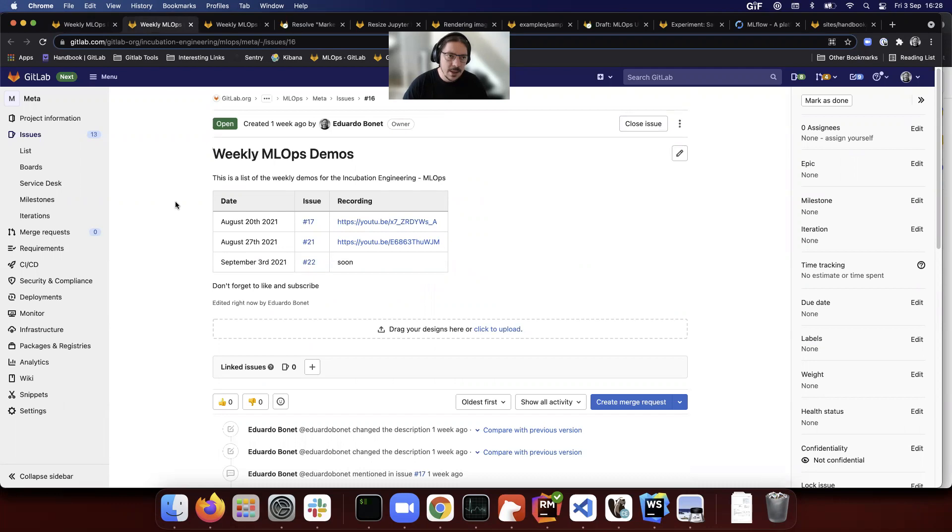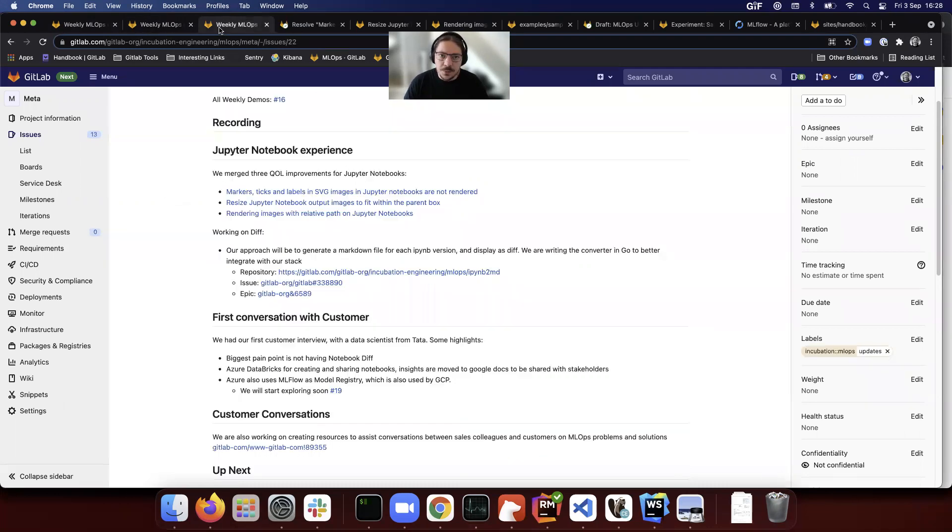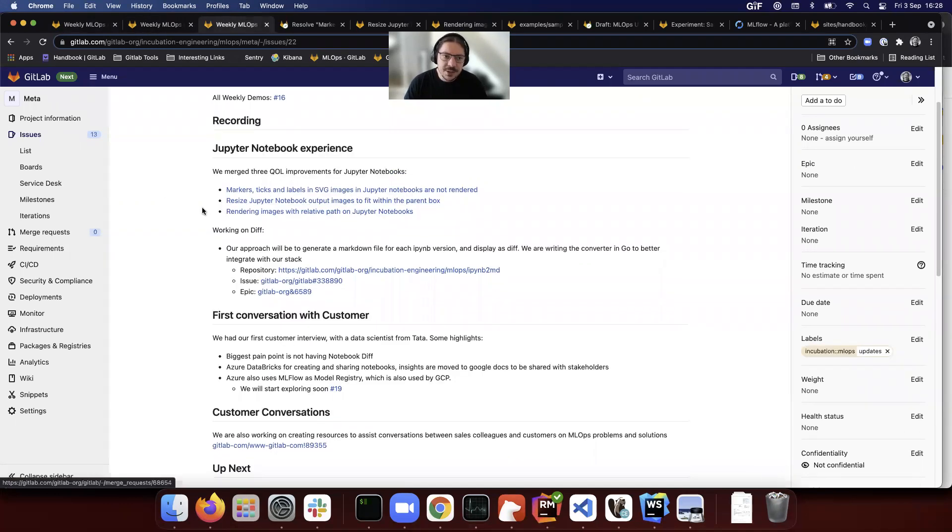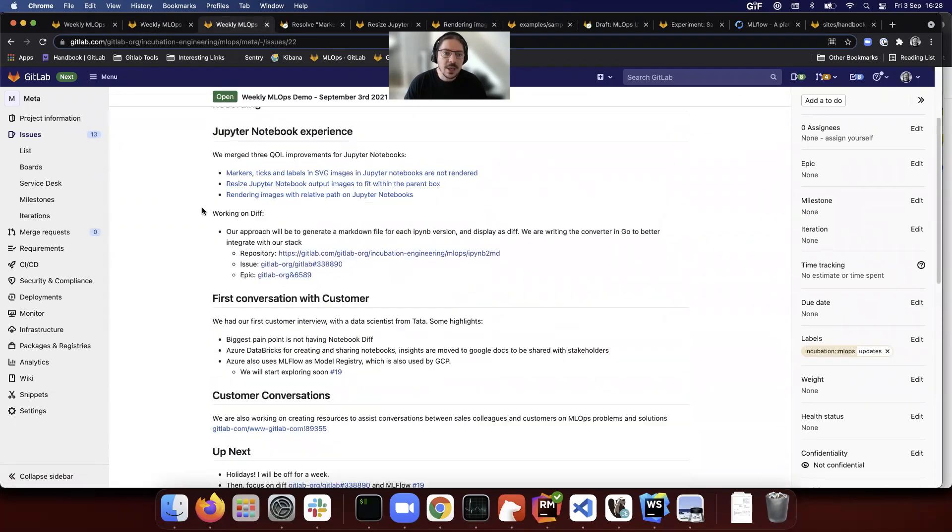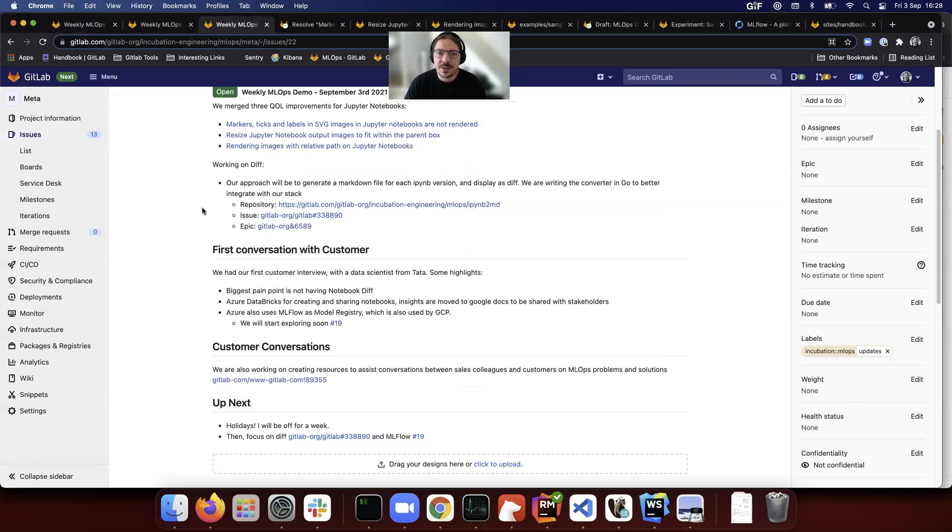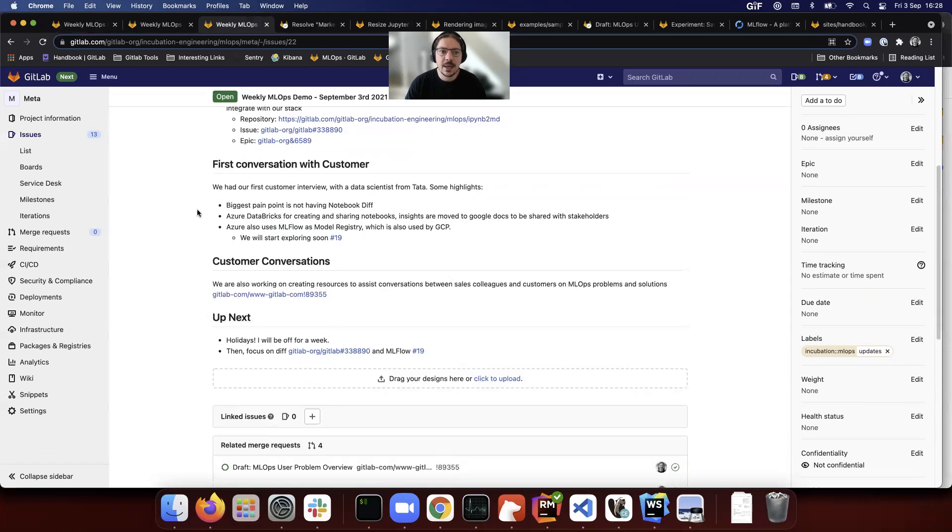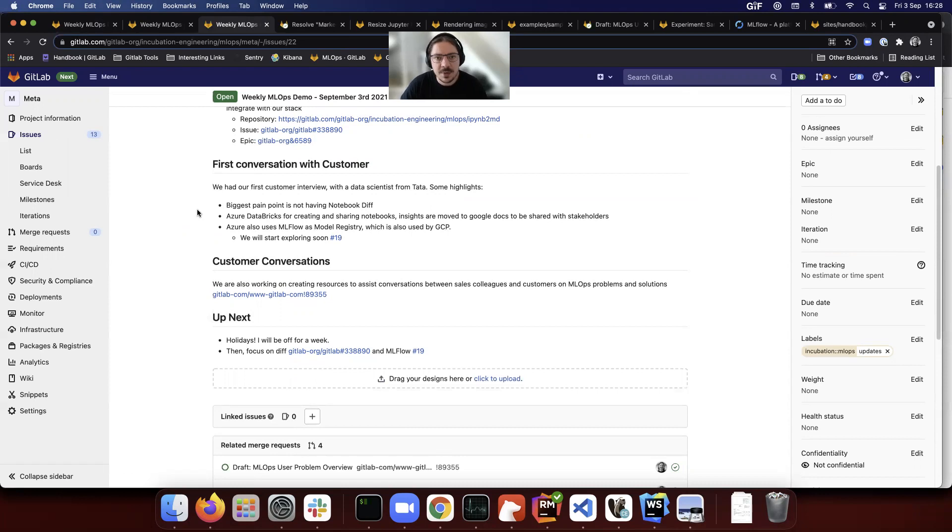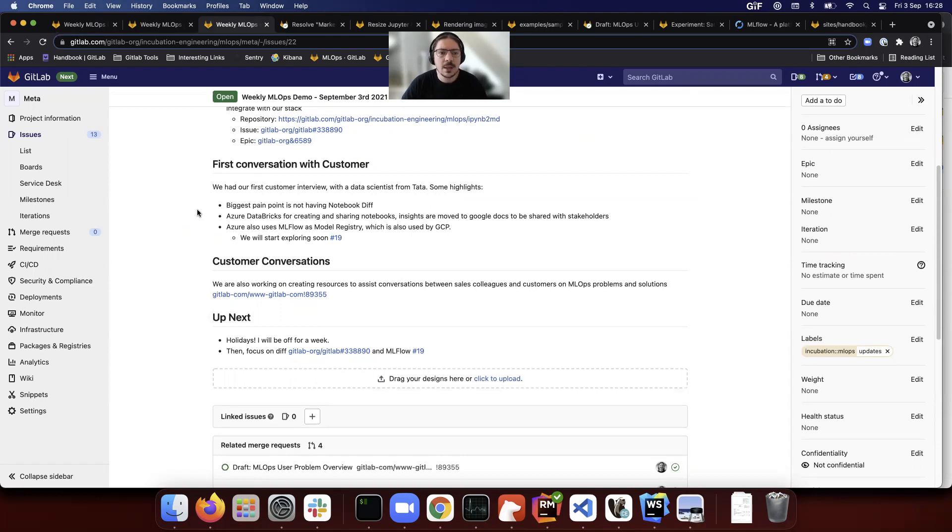Going back to this week, we had our first conversation with a customer on MLOps. It's not the first conversation at GitLab, but for me it was the first. The two highlights were their biggest pain point.